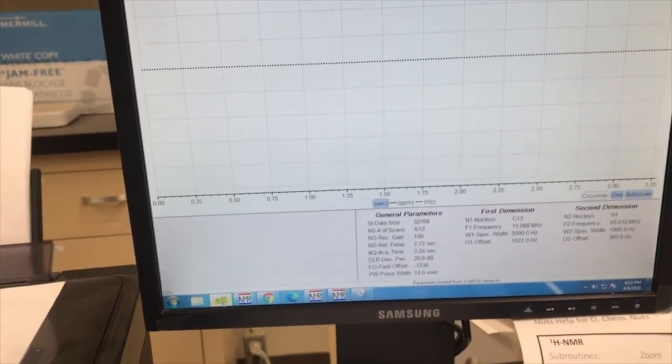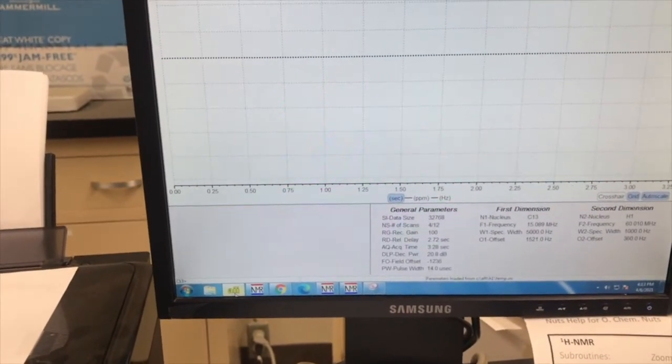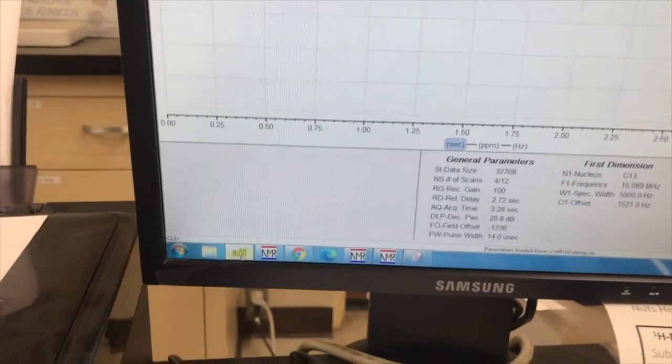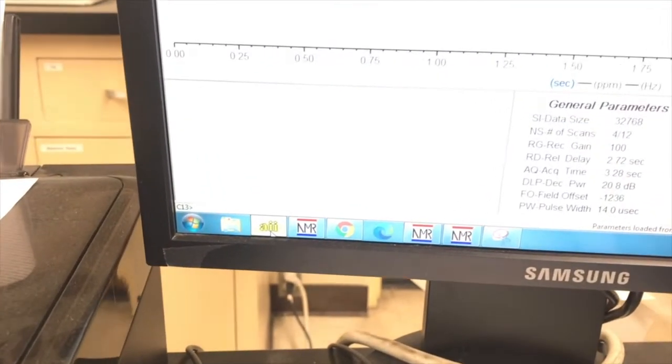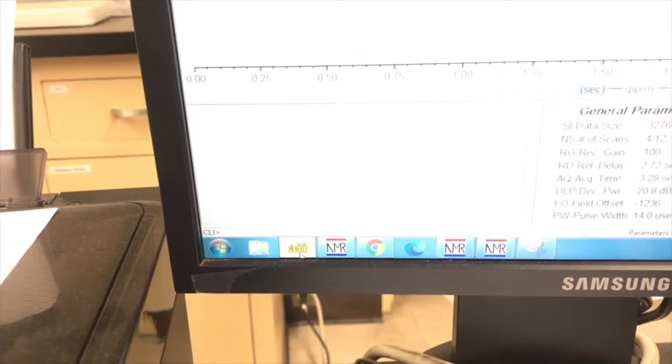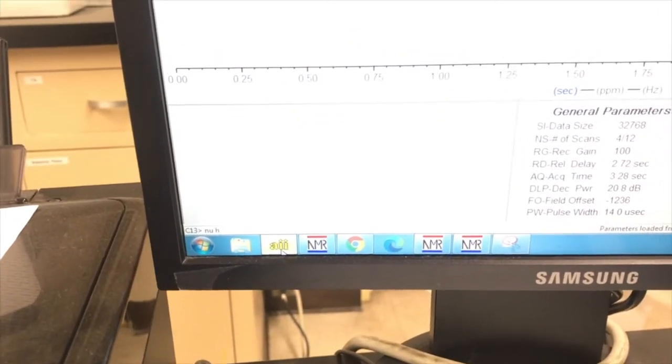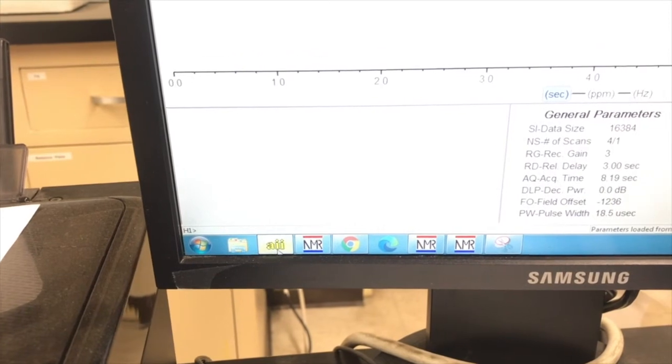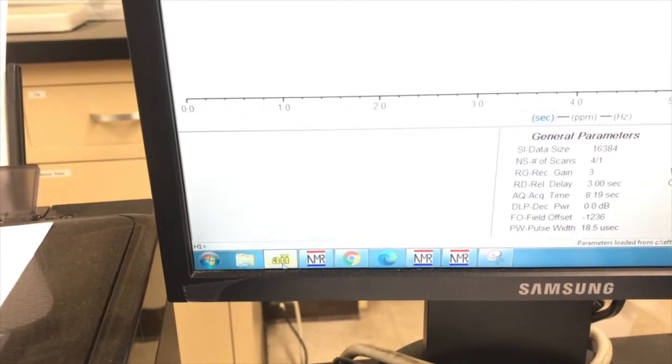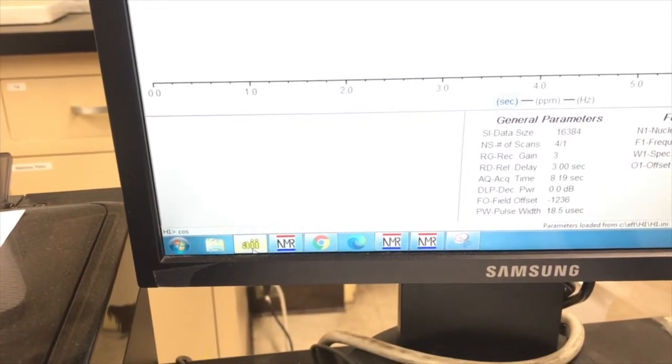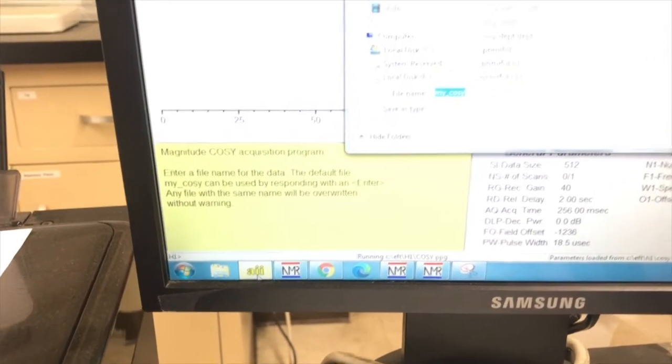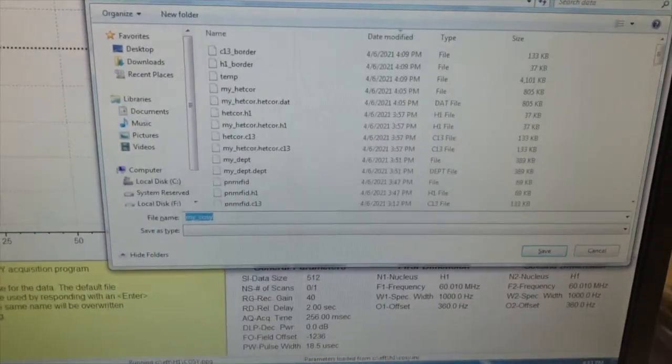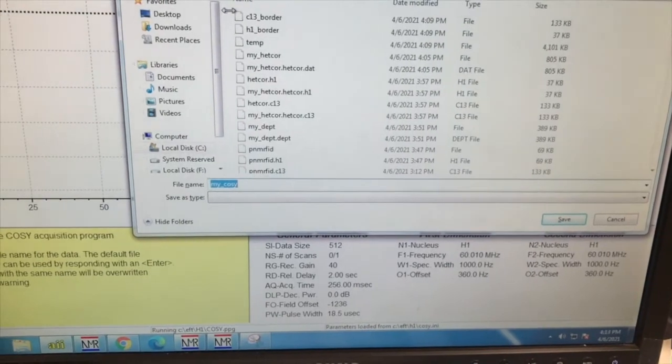It's the COSY. So COSY is a spectroscopy that has to be done in the hydrogen NMR setting. So I've got to type N-U space H1, and then enter. And then to start a COSY, you just type C-O-S-Y, enter. And then it says, do you want to save it as my COSY? And I say yes, save it.